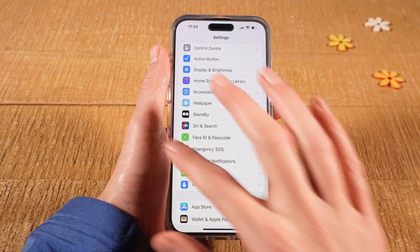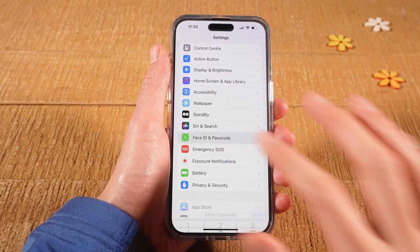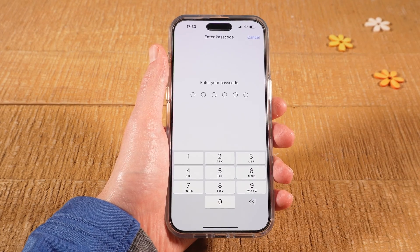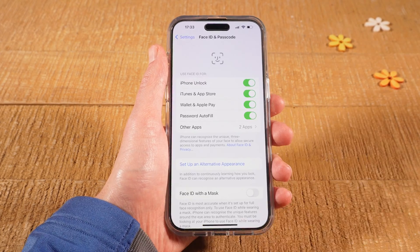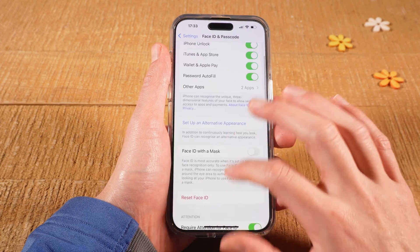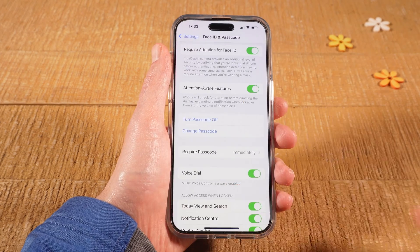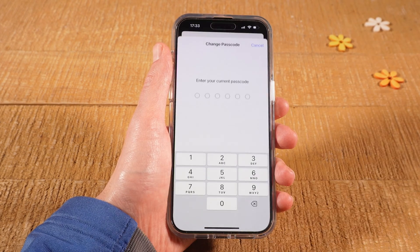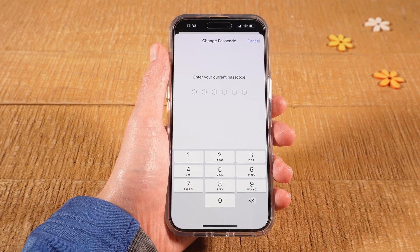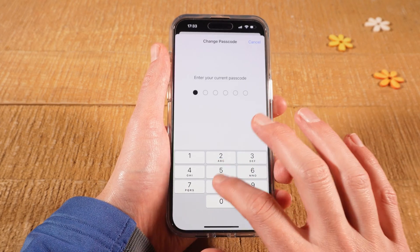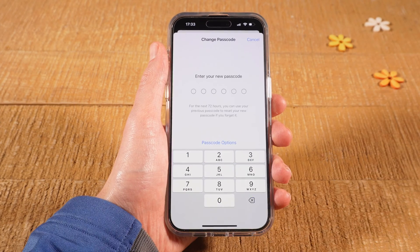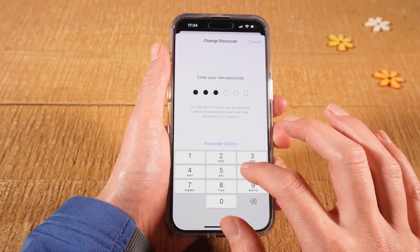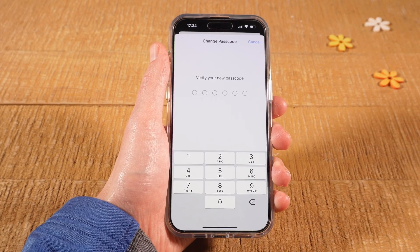In case you do have Face ID and Passcode, tap on it and then enter your current passcode. Then scroll down and tap on Change Passcode. Enter your current passcode again and now you can enter your new passcode.